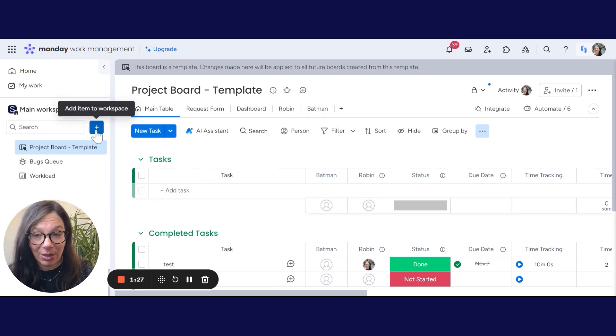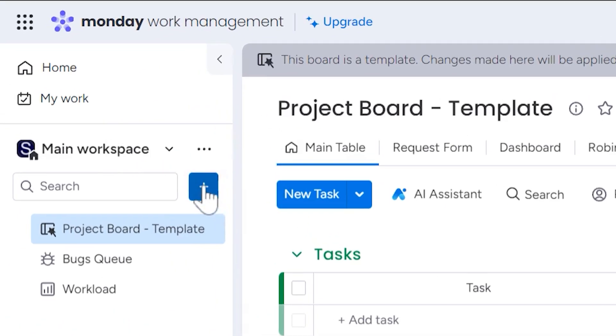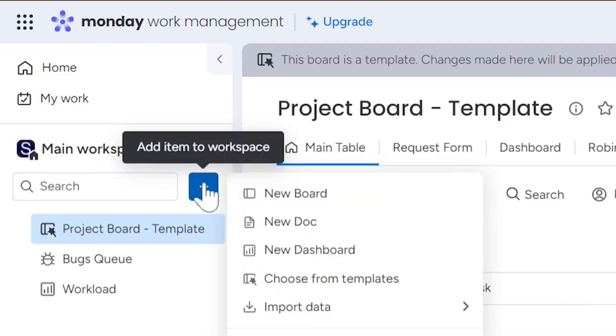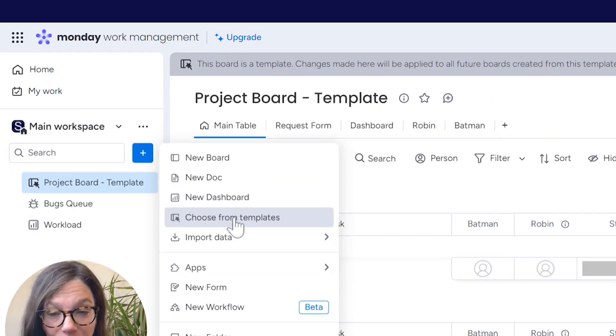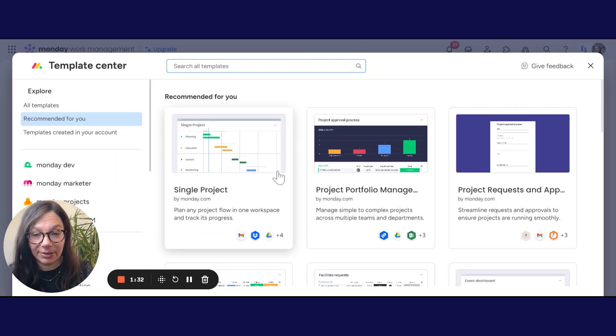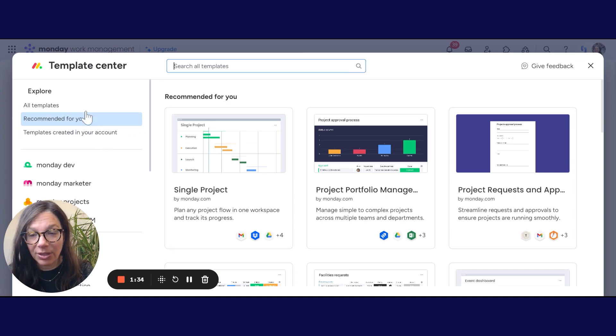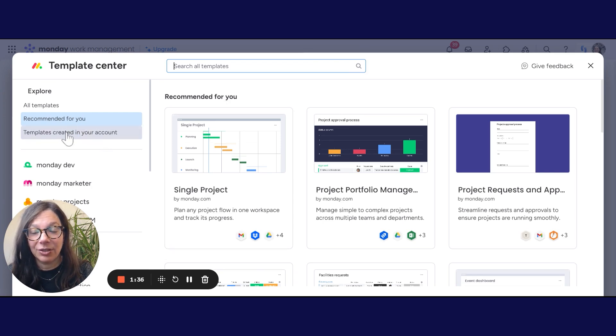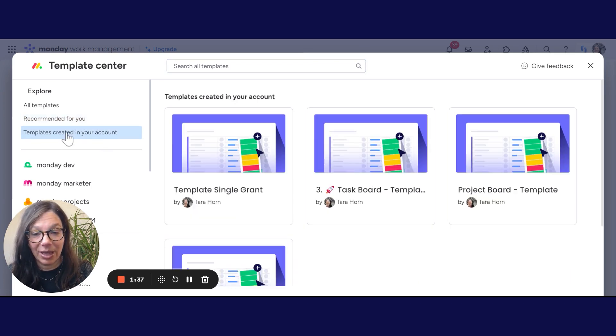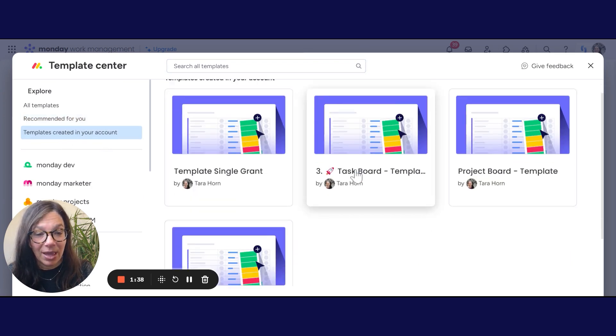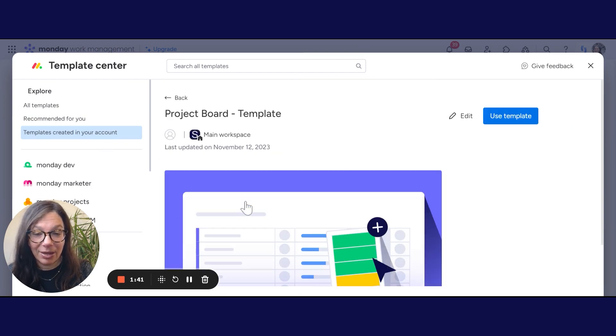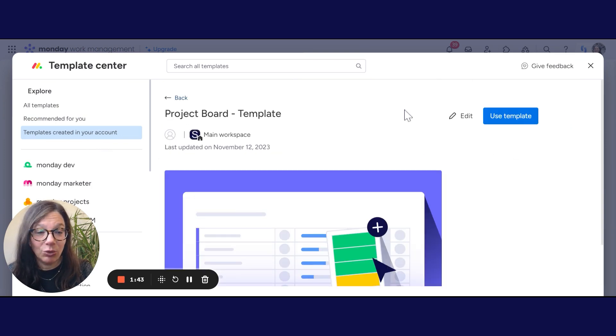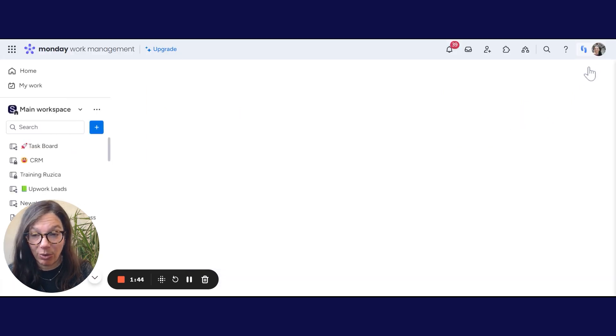Now if you want to make a template, you click on this plus button and I click on choose from templates. And you can see here on the left side, I have templates created in your account. And here I have my project board template. Now if I click on it and just click use template, it will create another board.